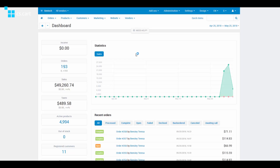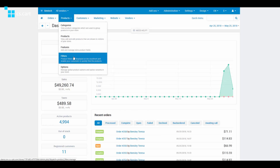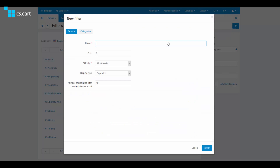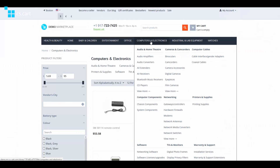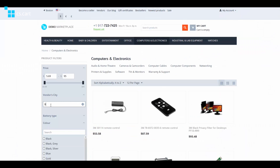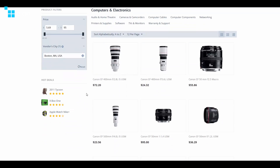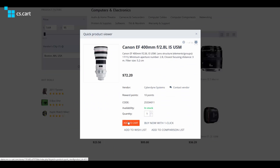To add a product filter by vendor location to category pages, go to Products → Filters and add a new product filter by vendor city. Save the changes. Now your customers can filter products by vendor location and easily buy from and support local vendors.